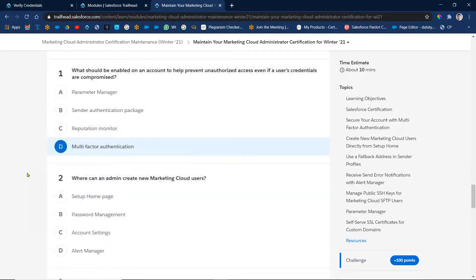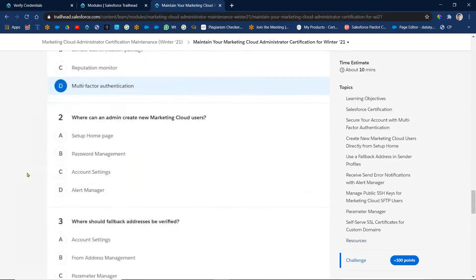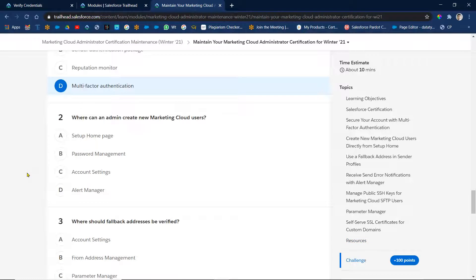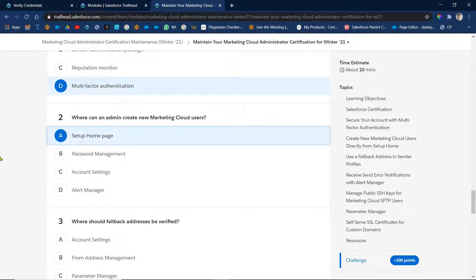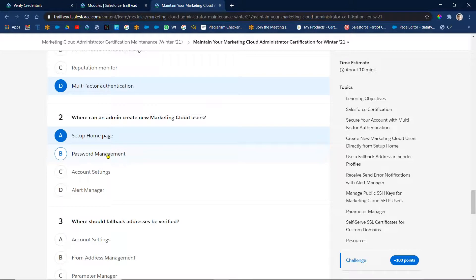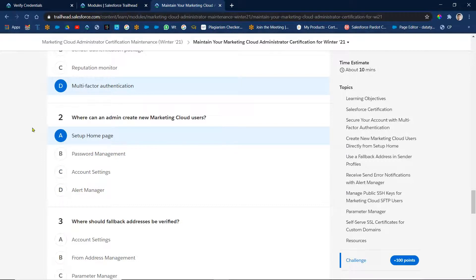Then coming to, where can an admin create new Marketing Cloud users? Right, obviously that is the setup homepage. Password management here we are managing password. So this is related to account. So from the setup homepage we are going to create the users, any user we can go and create by using setup homepage.